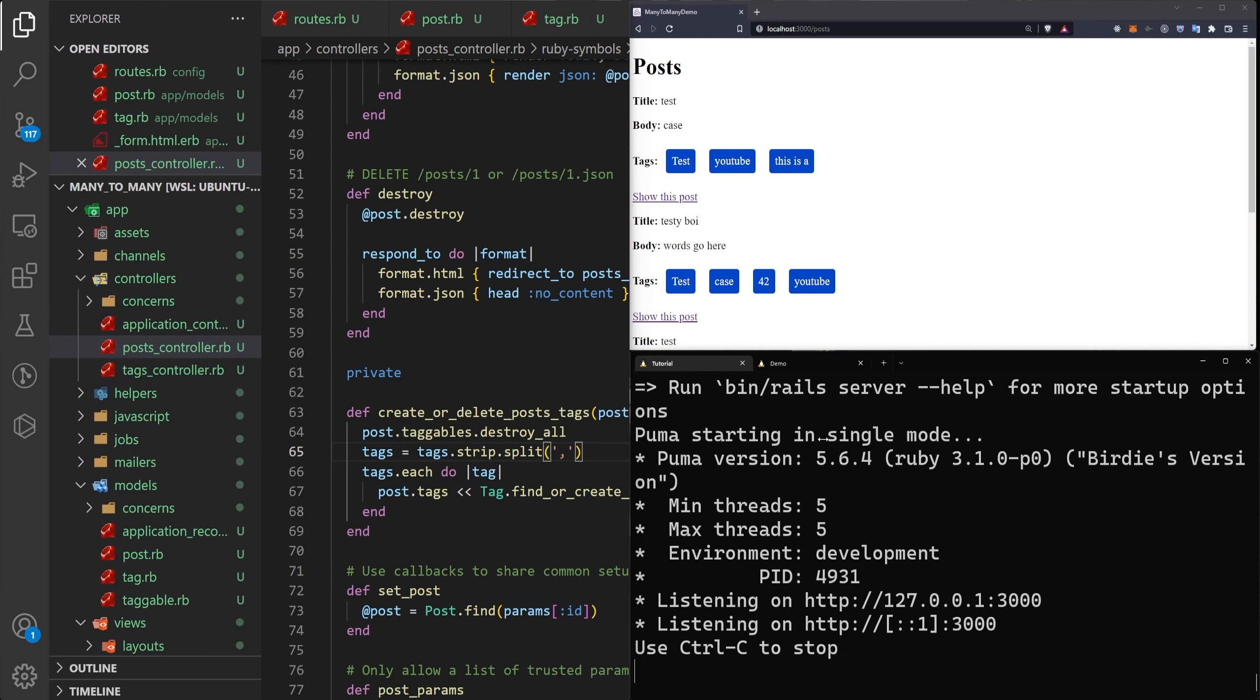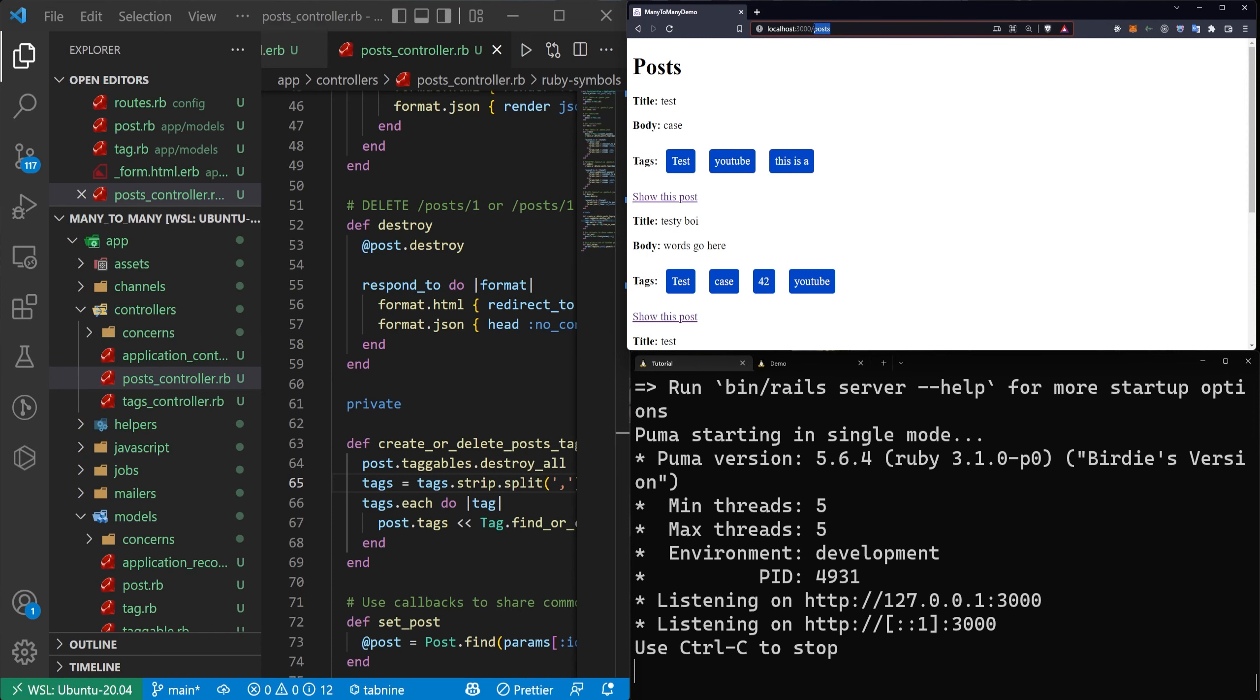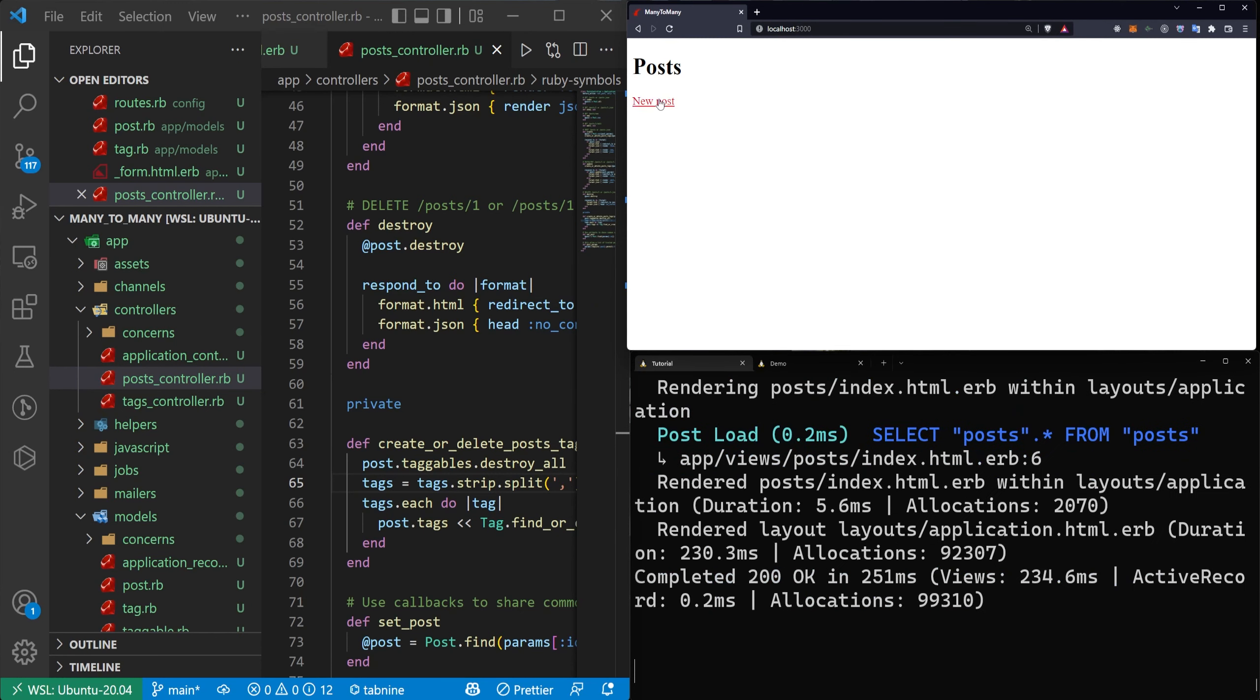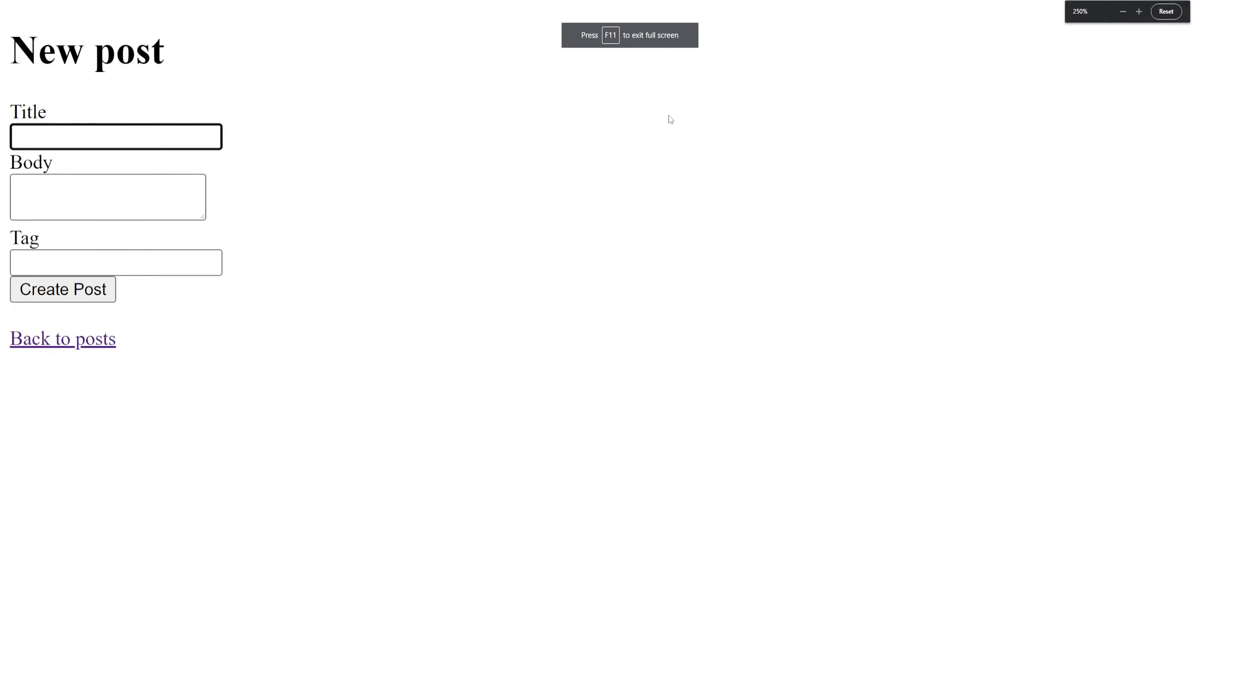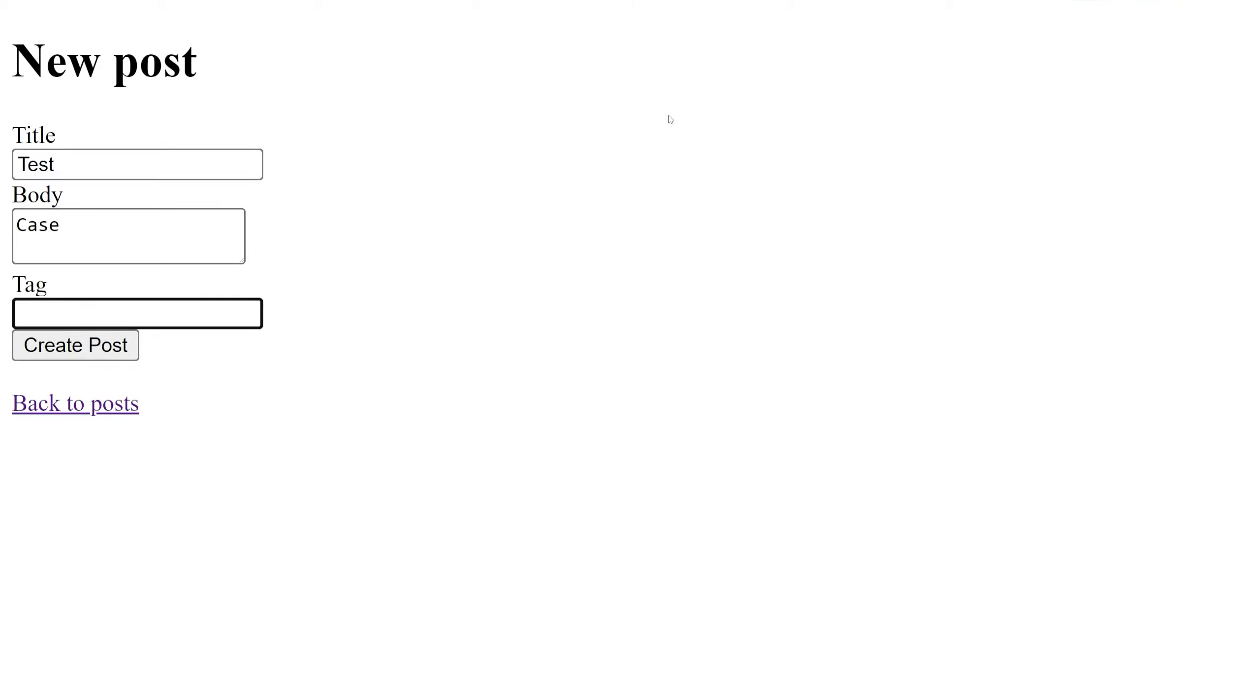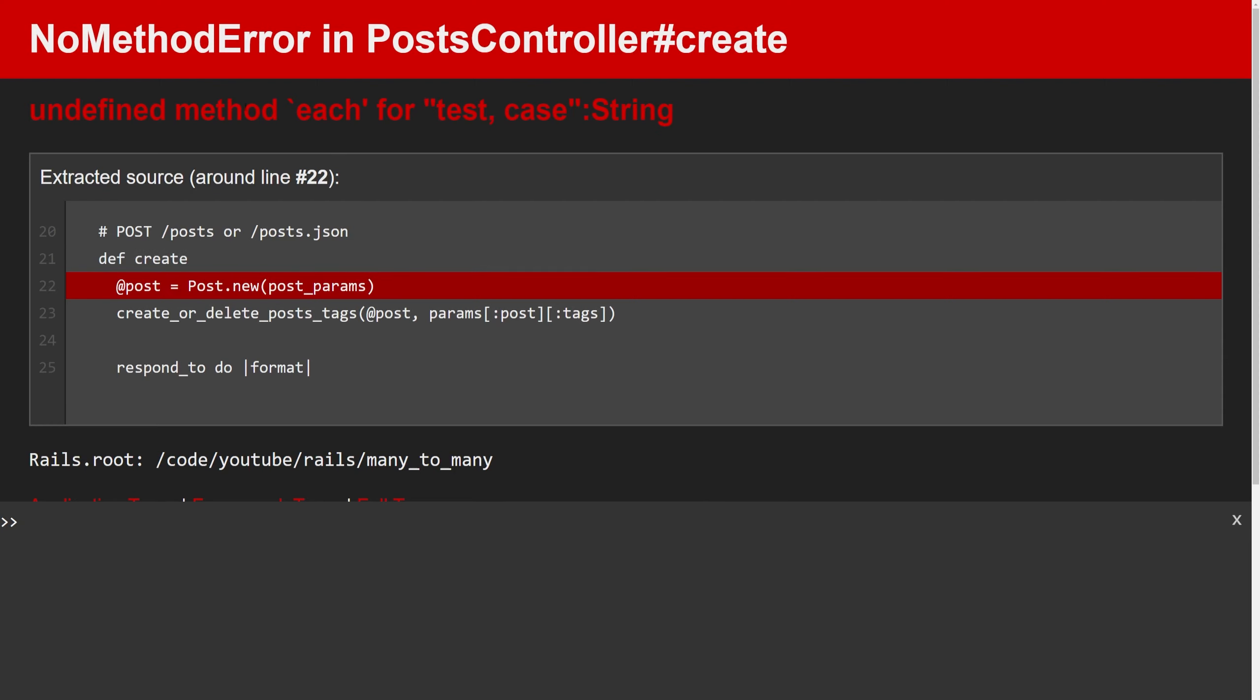Now that that's done we can come over here and refresh the application to go into a blank app and see how much I've broken. So I'm going to bump up the font size a bit and we'll just give this a shot. We'll say this is a test post with a case body, we give it two tags. One will be test and one will be case. And then we'll click create post. And here we can see that we're getting an error with an undefined method each for the test and the case.